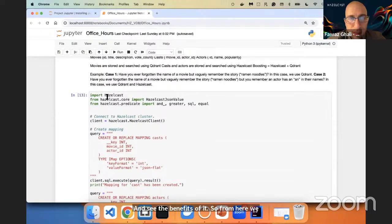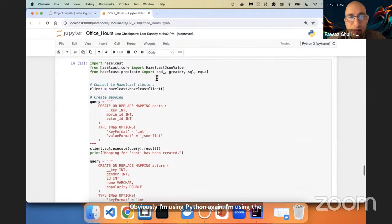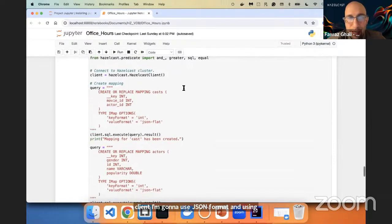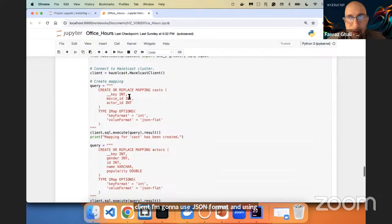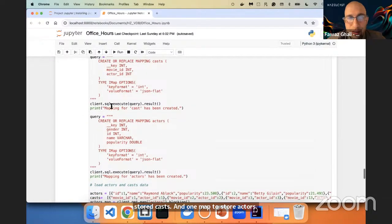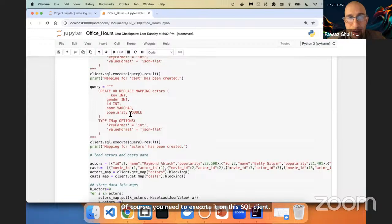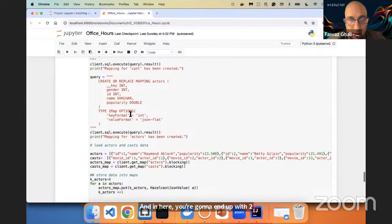From here, we're going to import Hazelcast using the Python client, using JSON format and SQL. I will create two maps inside Hazelcast: one map to store casts and one map to store actors. You need to execute this on the SQL client, and you'll end up with two maps within Hazelcast. Once you execute this query, you will have two maps you can populate with data.